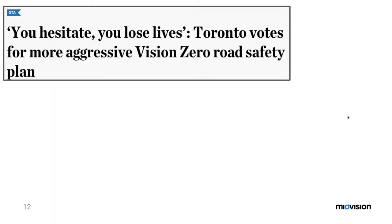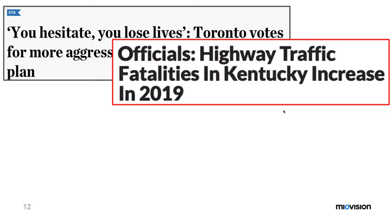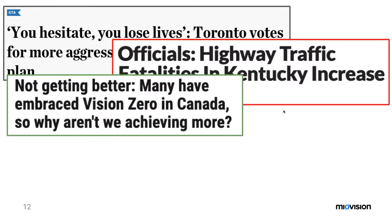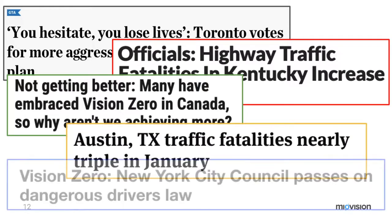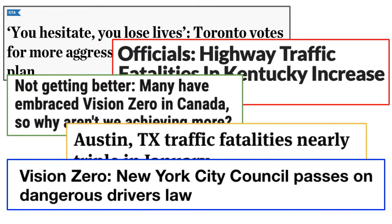We know this is a big problem, our agencies know it, and it's also hitting our media outlets. Here's a snippet from the Toronto Star: 'You hesitate, you lose lives — Toronto votes for more aggressive Vision Zero road safety.' Officials cite highway traffic fatalities in Kentucky increased in 2019. Many have embraced Vision Zero in Canada, so why aren't we achieving more? Austin, Texas traffic fatalities nearly triple in January. And Vision Zero: New York City Council passes dangerous driver's laws. The data supports that this is a problem, and we're seeing media outlets talk about this increasingly as a regular piece of content in our lives.